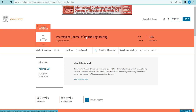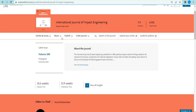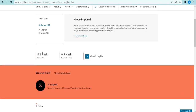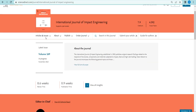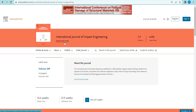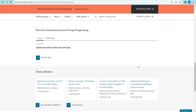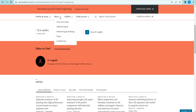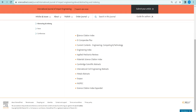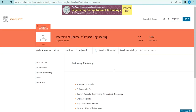The next journal is the International Journal of Impact Engineering. It covers many recent interdisciplinary areas. The first review time is 8.6 weeks and the publication time is less than one week — 0.9 weeks. It is one of the oldest journals, also supporting open access. The CiteScore is 7.9 and the impact factor is 4.5. It is completely indexed by Scopus, Science Citation Index, SCI, and Web of Science.